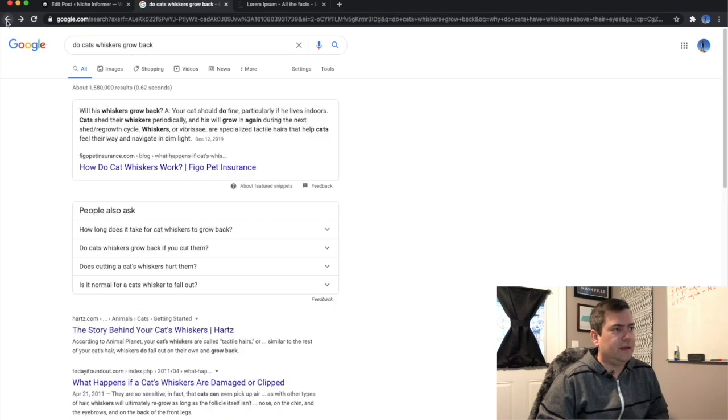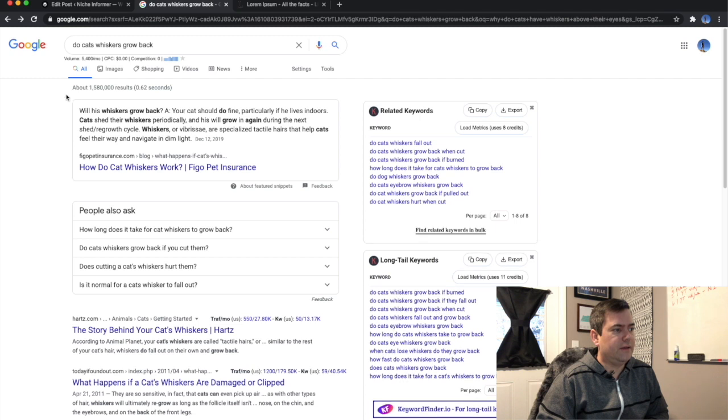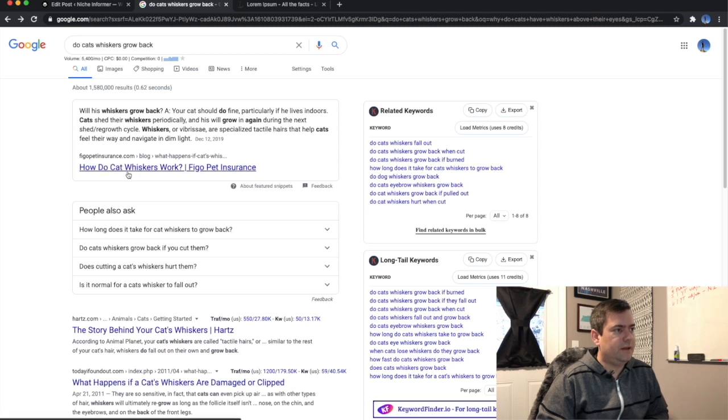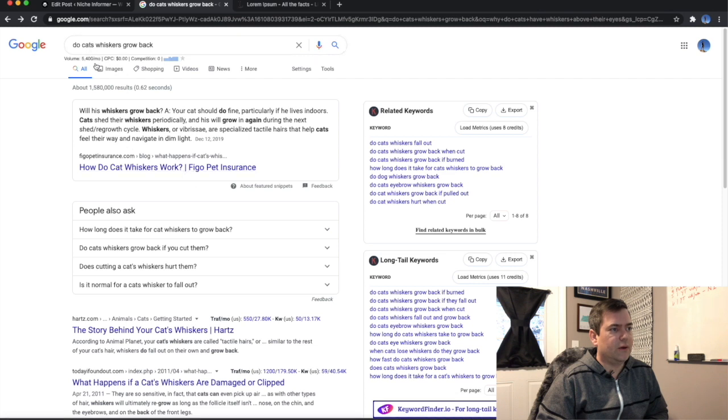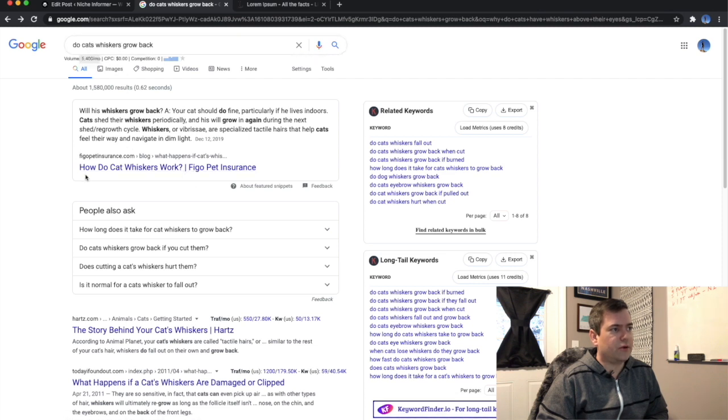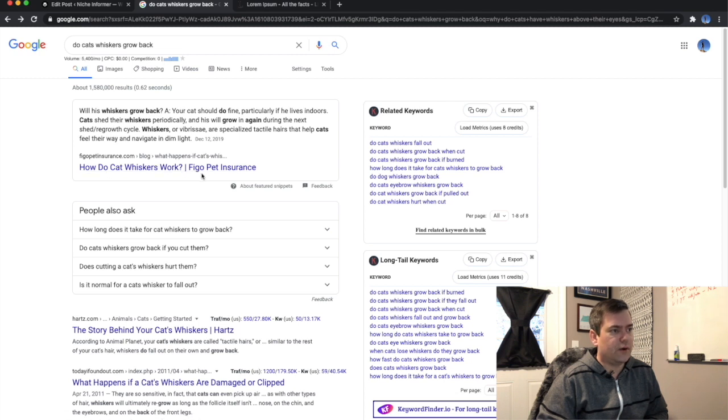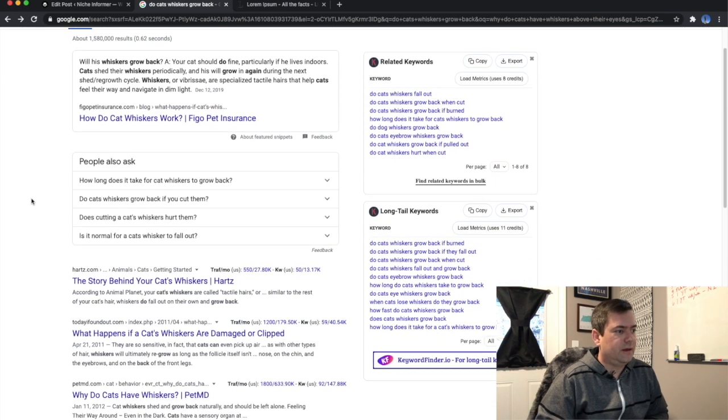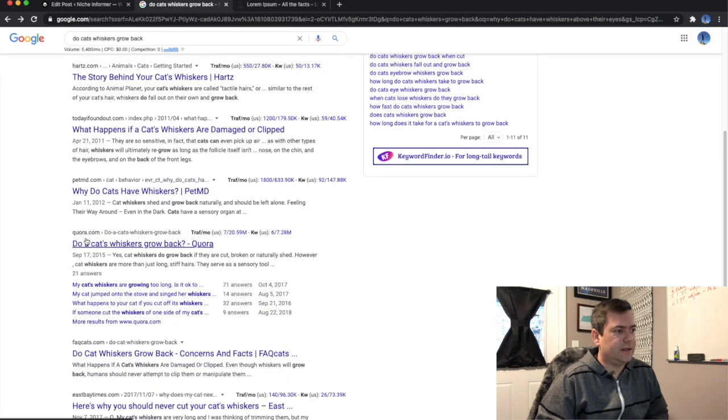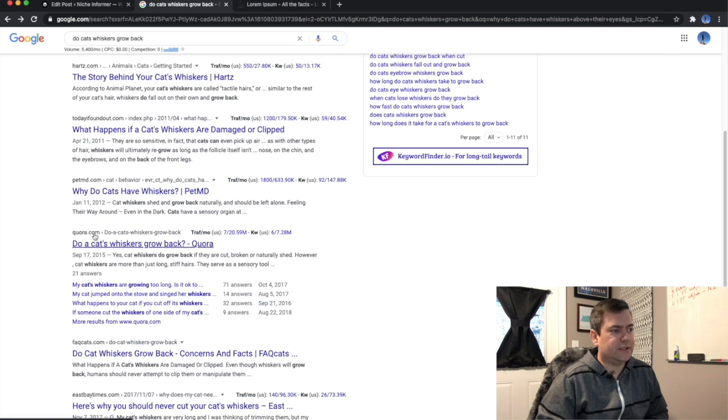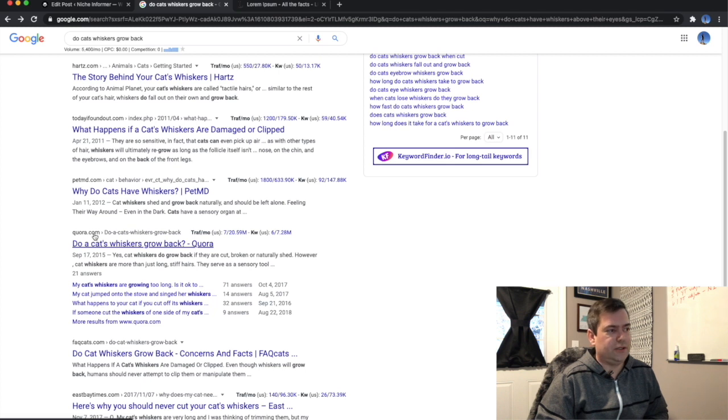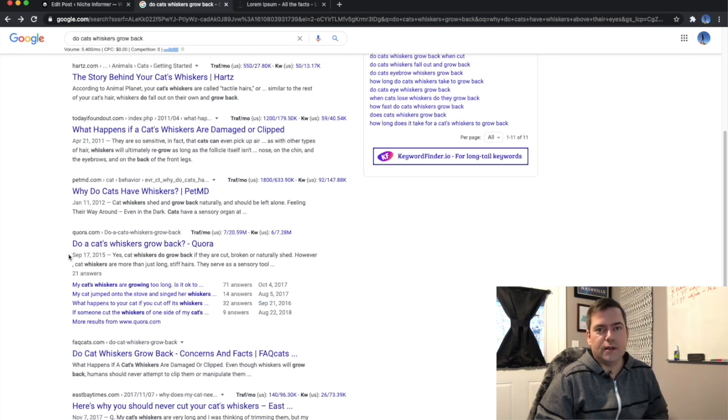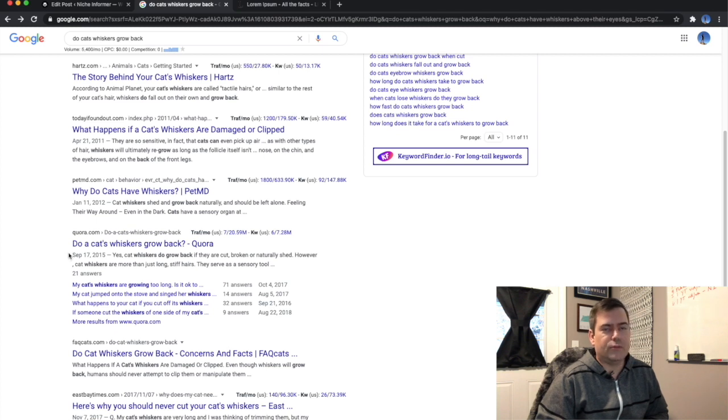Another indicator that this might be worth going for is the snippet. The current snippet is not the question do cats whiskers grow back, the snippet is how do cats whiskers work. That's not the same thing. Another indicator is down here, do a cat's whiskers grow back? This is a Quora post. This is user generated content. This is usually low quality content and is a good sign that we can probably rank for it.